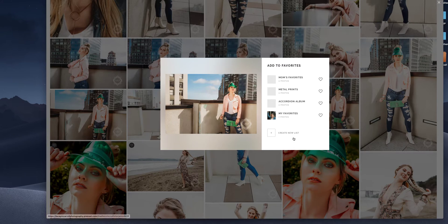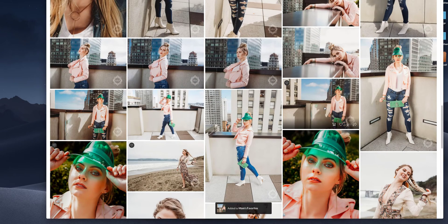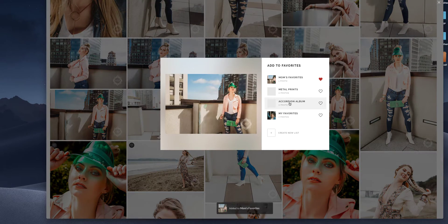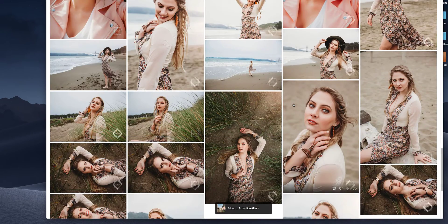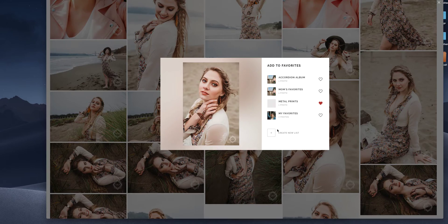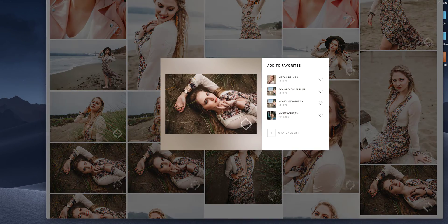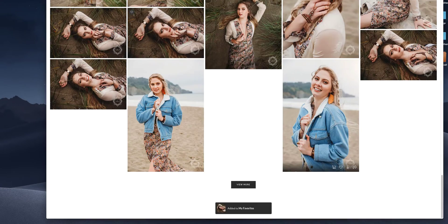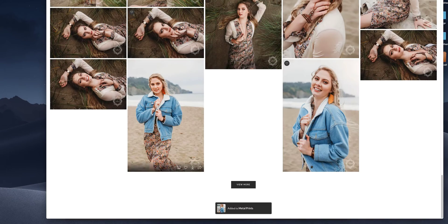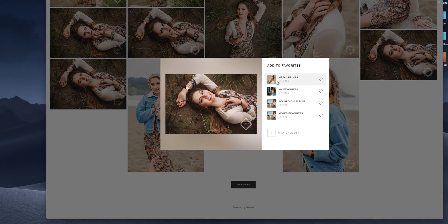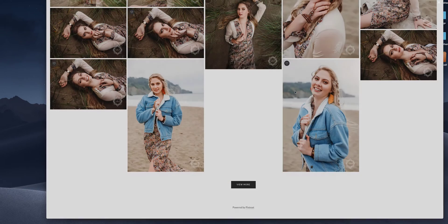And once you have multiple folders, you can say, let's say this is mom's favorite. And let's say we also want it for the accordion album. So we can do multiple folders for the same image. And so that usually helps. Okay.